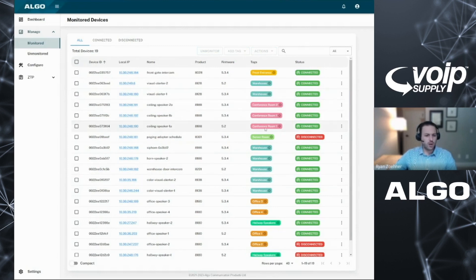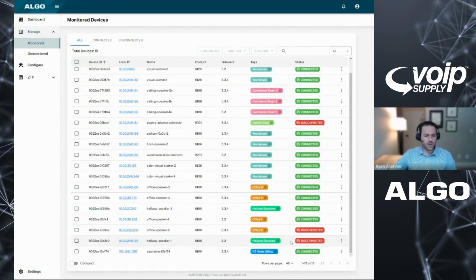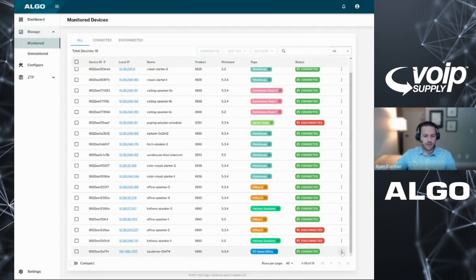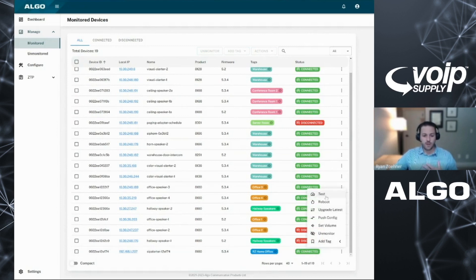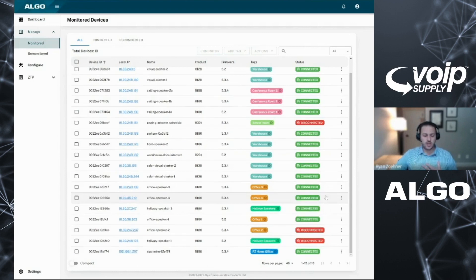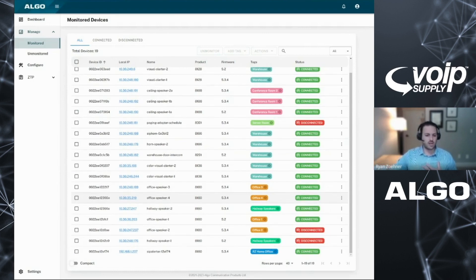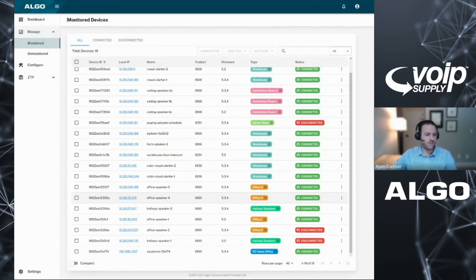From here, we could also do certain things. I'm going to go to the device that's configured to my test location. This device here is sitting in my home office. If I were to hit test, it will test the device. And I'm hearing that here ringing on my desk, confirming this device is online. It's active. And that is my device.